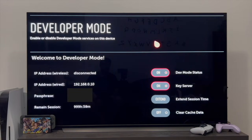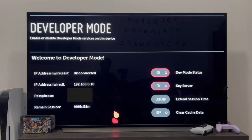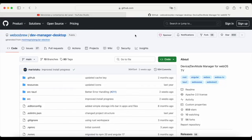Remember to leave this screen as is — that is, leave the TV as you have it and don't exit the application. As I just mentioned, we're going back to the PC and we're going to have to download an application called Dev Manager Desktop.